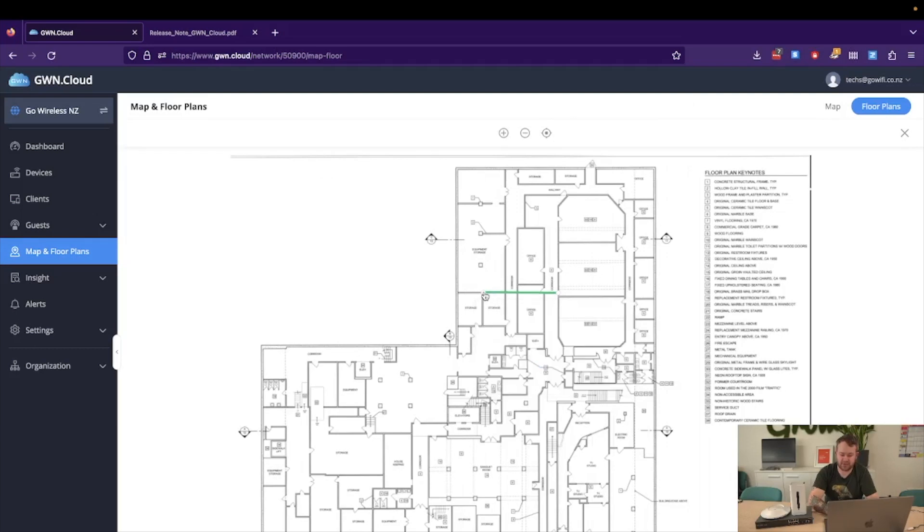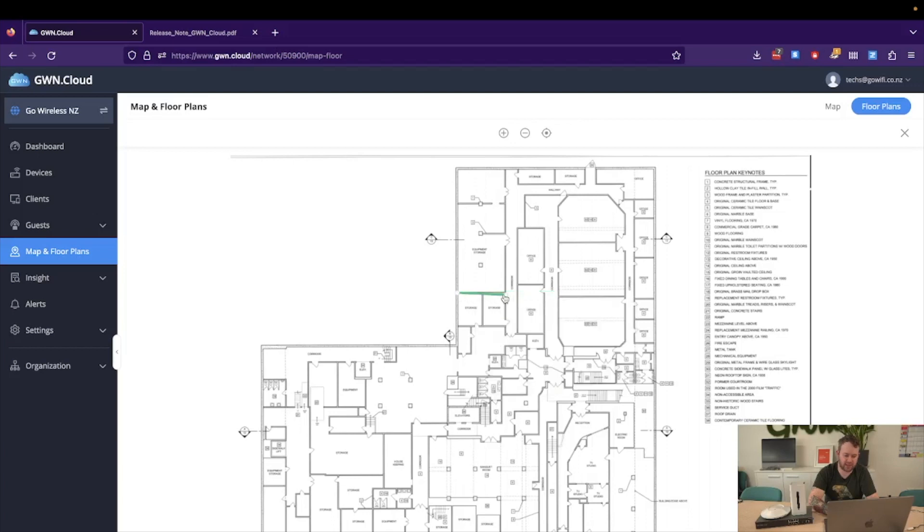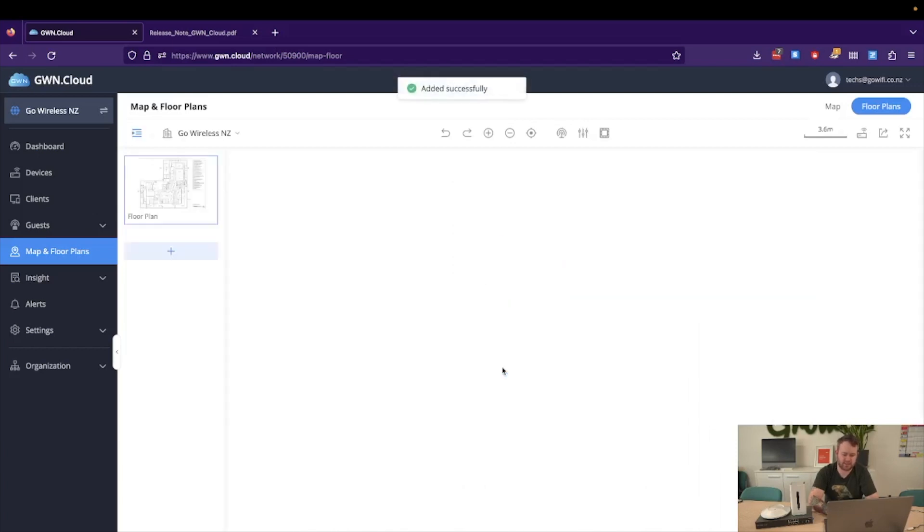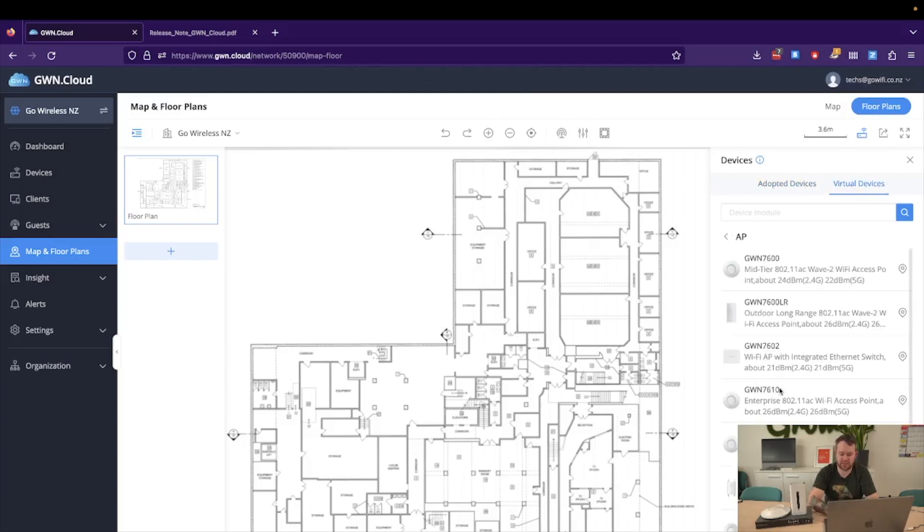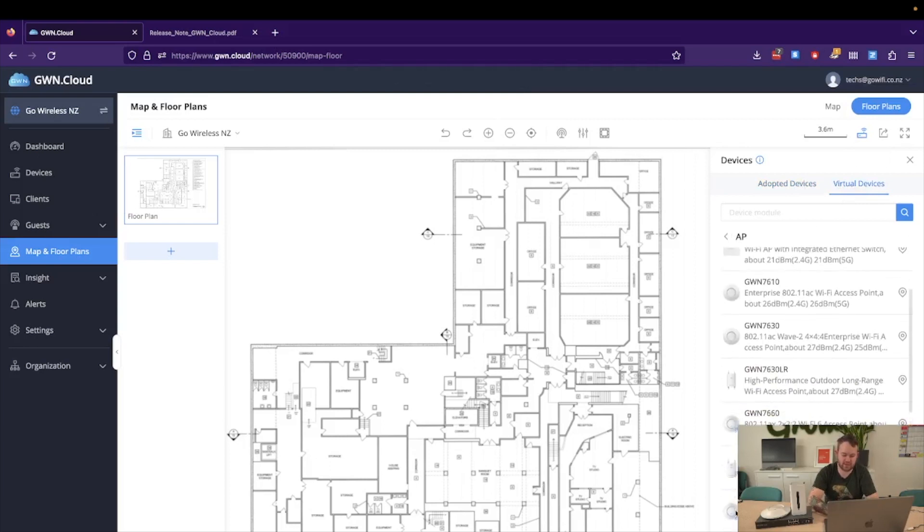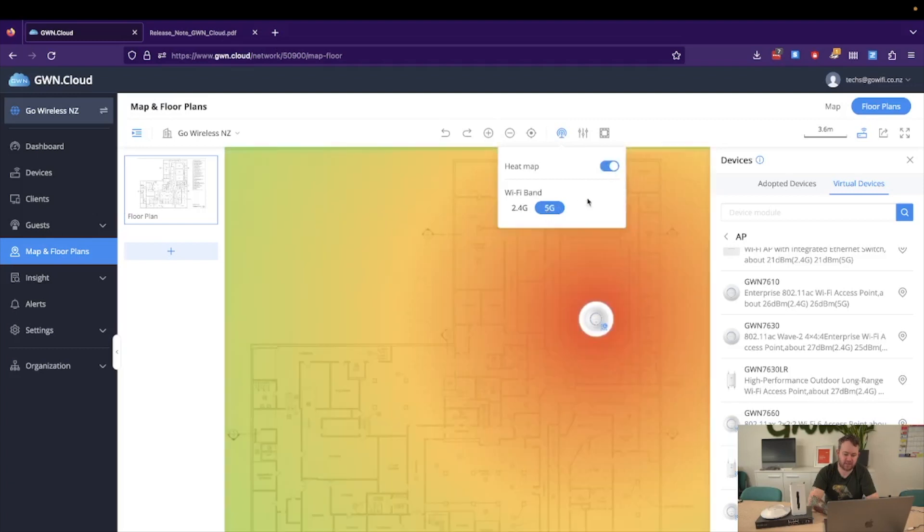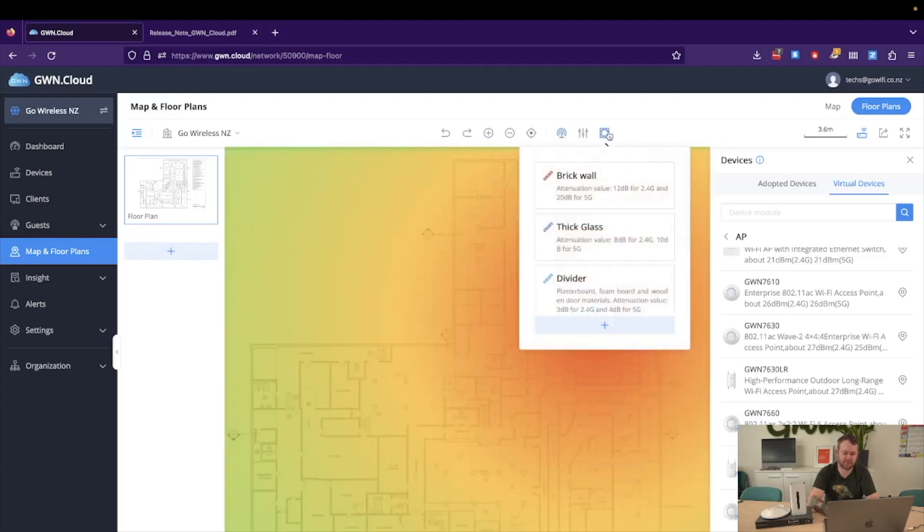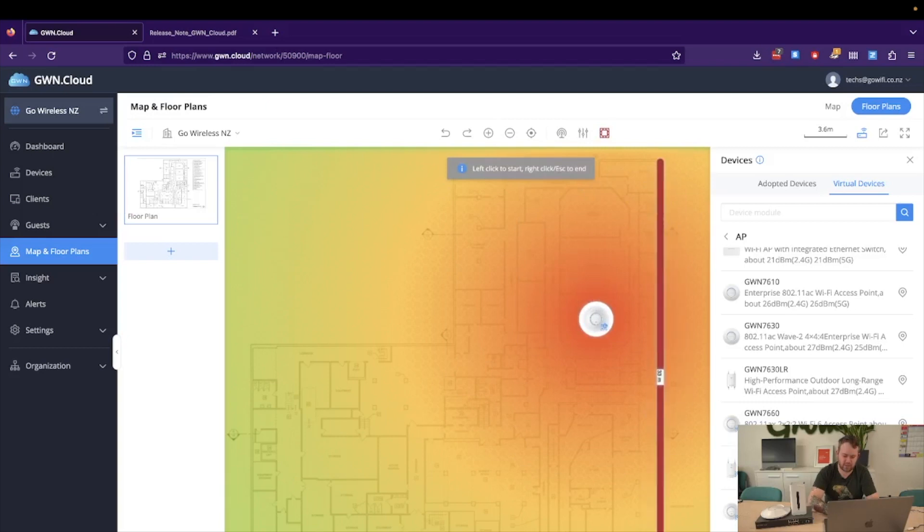And as with any mapping software we just need to set a reference point, so for here we'll just say that this is 4 meters, and from there we can start adding devices whether they be adopted into our cloud already or virtual if we just want to see the coverage. So let's just do an example here with a 7664, add one of those in, we can now do heat map, 5 gig, coverage, so we can see plenty of coverage. Obviously the building itself has walls, so we can start to add those in, and that will already start to attenuate.